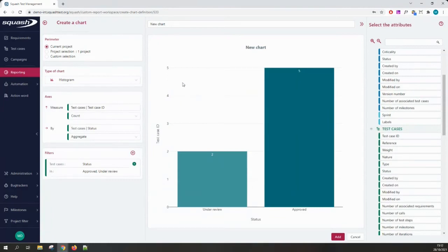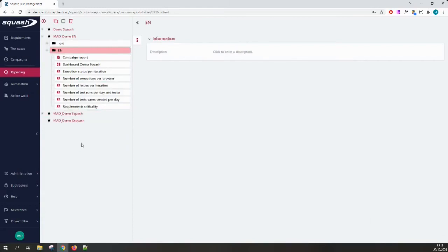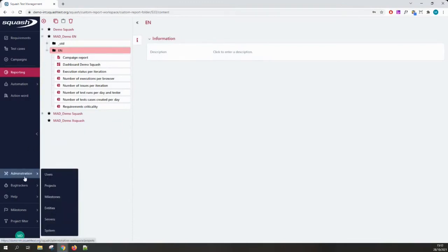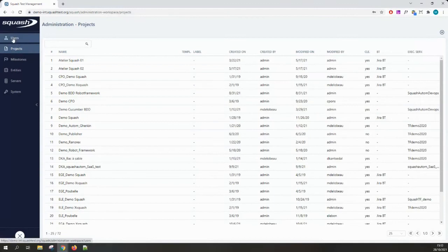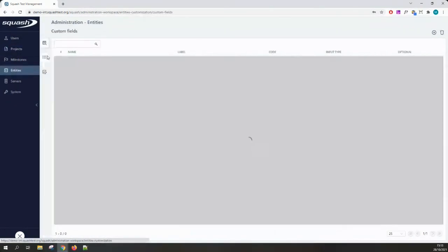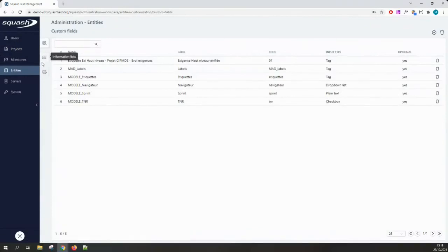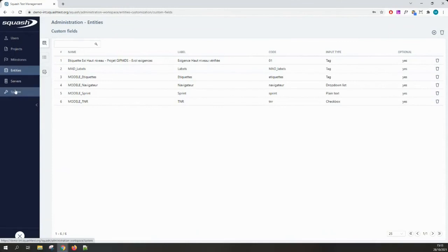In the Administration workspace, different sections are now accessible directly from the navigation bar without navigating to a specific page. A dedicated admin navbar provides access to manage users, projects, custom fields, custom lists, linked tools like bug trackers and automation tools, and all system parameters to personalize Squash TM.